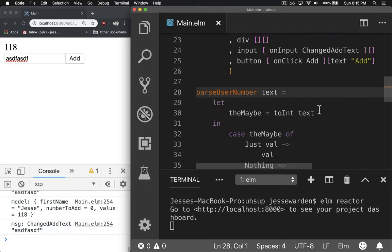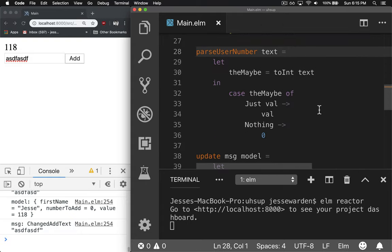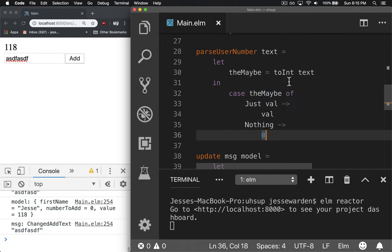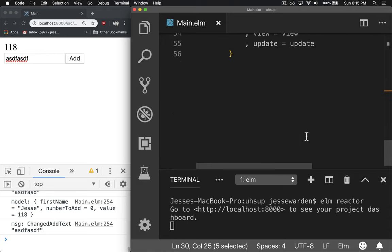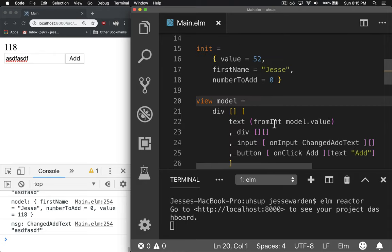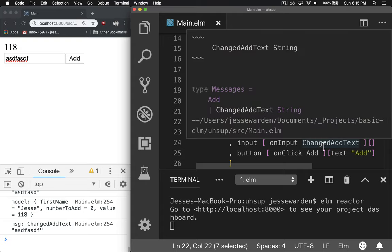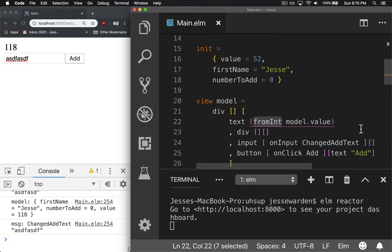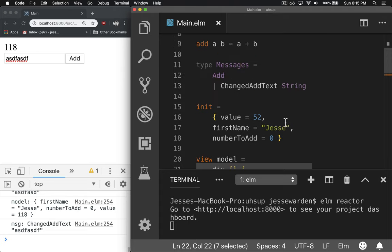So we've created our own function to basically do a case on the maybe. To int is not like our from string down here. If you look in our view, this from int will always take some integer and convert it to a string. There's no problem with converting known ints to strings. There's no maybes to return from that. It's always going to work.